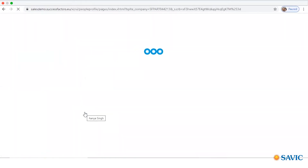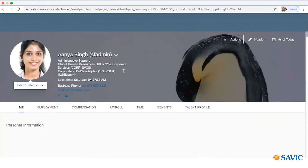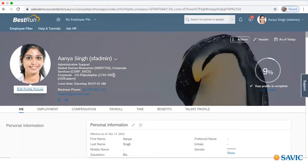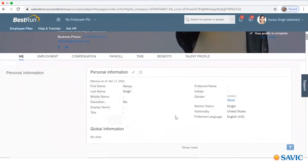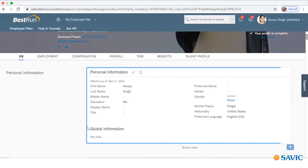Let's go into Employee Central. You can see that at the top you get information about the employee's name and their position. There are many modules under Employee Central like Employment Information, Compensation, Payroll, Time, Benefits, and Talent Profile. Under Personal Information, this will tell you all the information related to the employee — their name, nationality, language, etc.